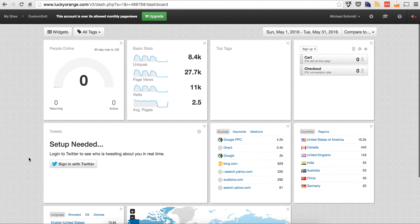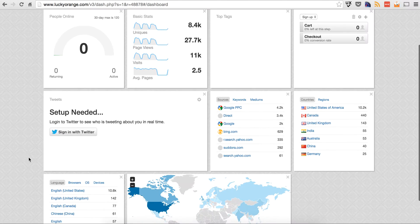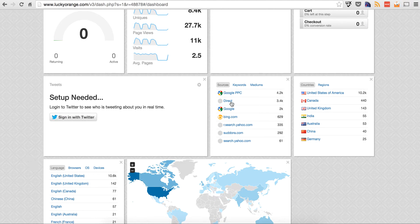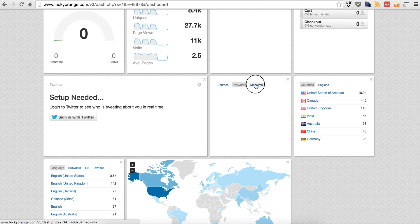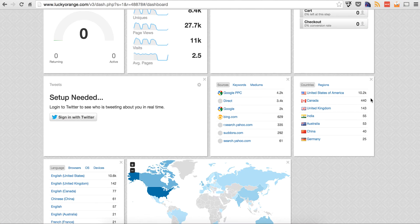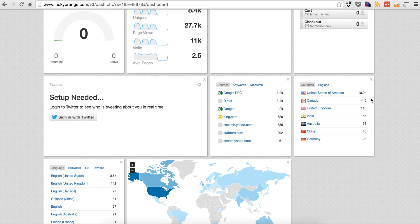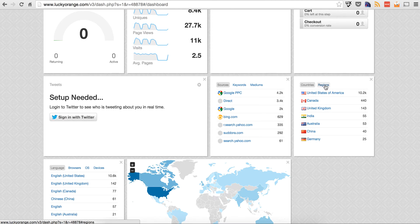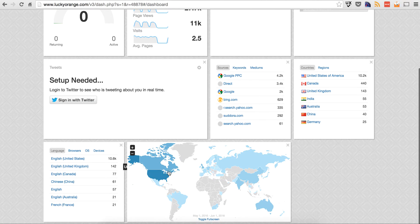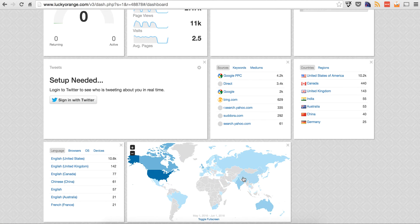You can also put in the tweets, connect social media to see what's happening in real time. But then you can also see sources. You can tie in your keywords, mediums, and stuff like that. So again, they're not trying to replace Google. They're trying to give you a dashboard of everything. You can see where most of your visitors are coming from. And then again, it breaks it on down. They're not reinventing a wheel here.